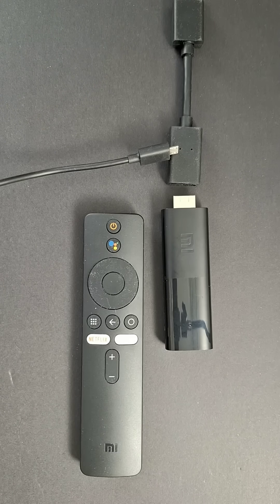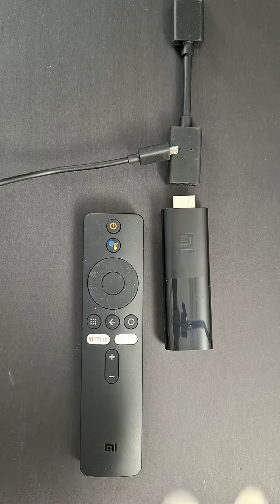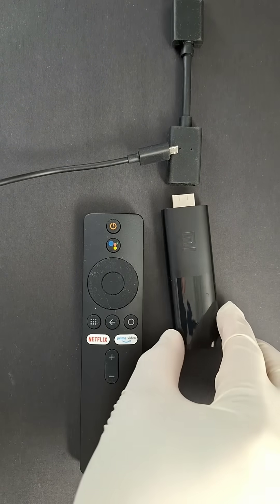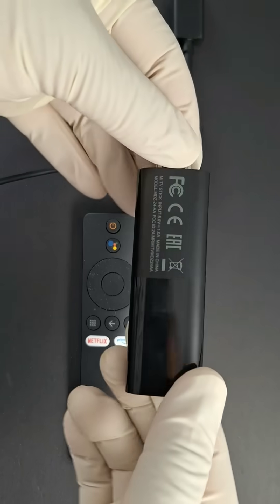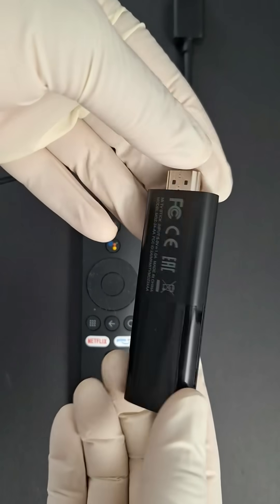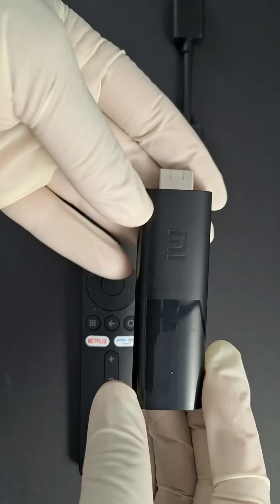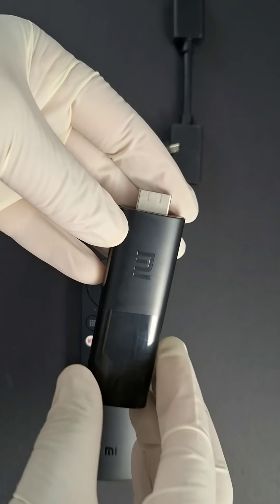In this quick guide, we'll show you exactly how to reset your Xiaomi stick using the remote. Just a simple trick to bring your device back to life.